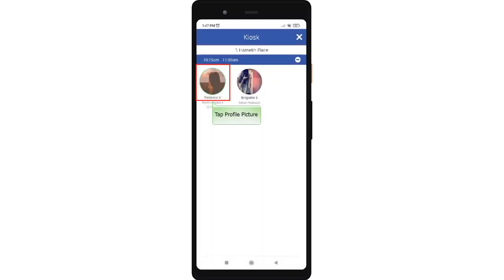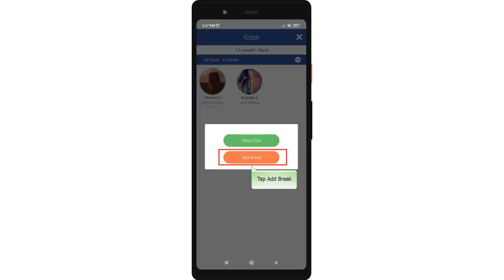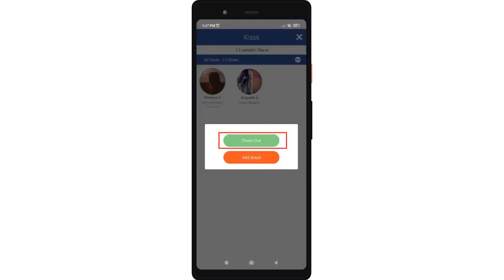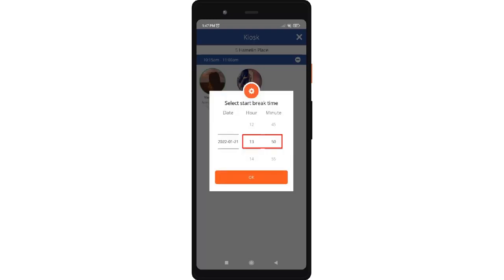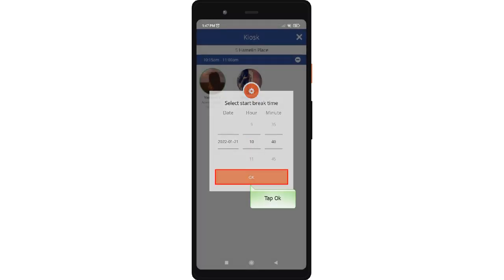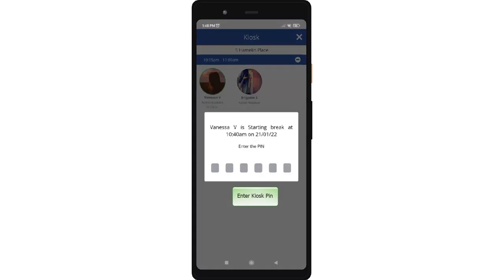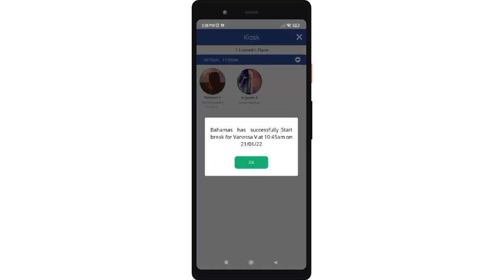To add a break, simply tap the profile picture of the crew and select or tap the add break button. In case the crew doesn't have a break time, they can tap checkout. Select the start time of the break in the time picker. Once the start time has been selected, tap OK. Enter the kiosk pin. The client has successfully started the break for the crew on the given time and date.